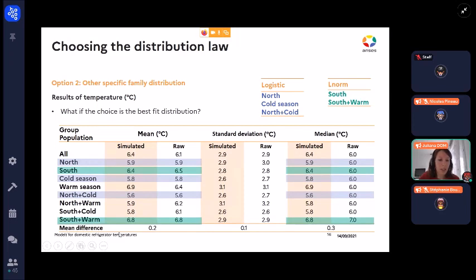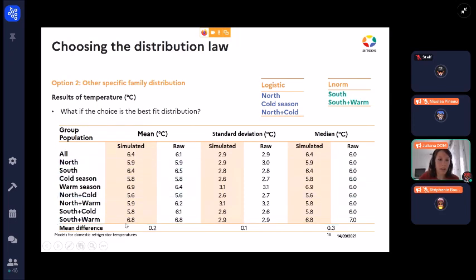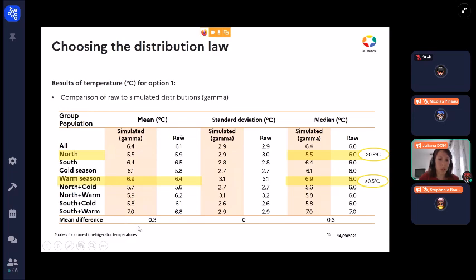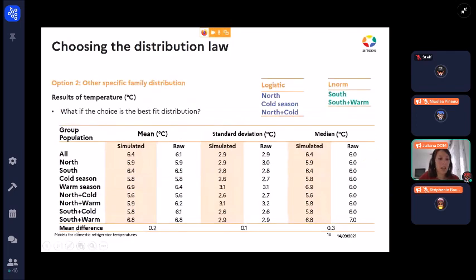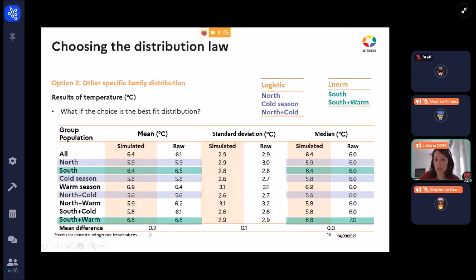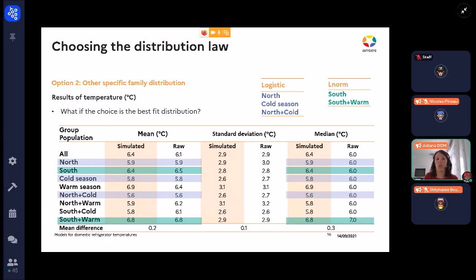Looking at the mean difference, with the gamma distribution the mean and median difference was 0.3 degrees, whereas with the best-fit distributions it was 0.2 and 0.3 for the mean and median respectively. So the difference is not really large. The choice between option one and option two depends on the risk assessor — whether you want to be more specific or prefer a faster, more general approach.